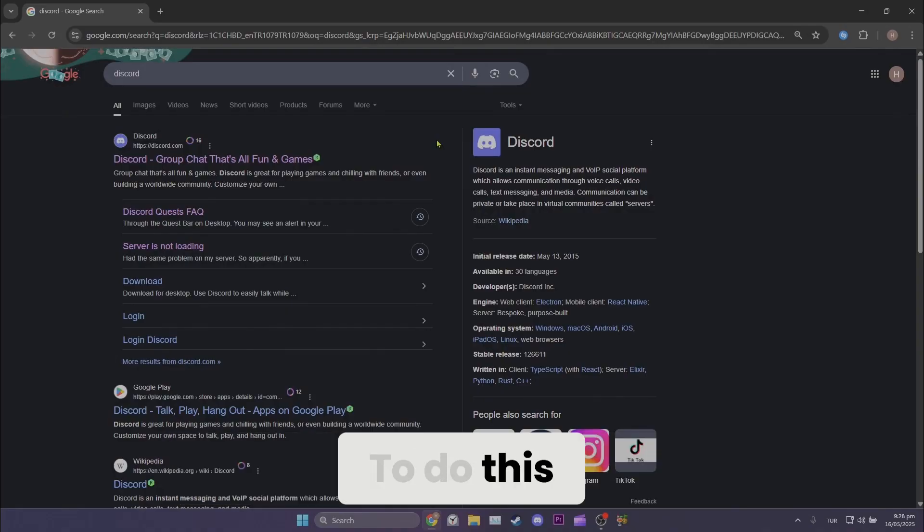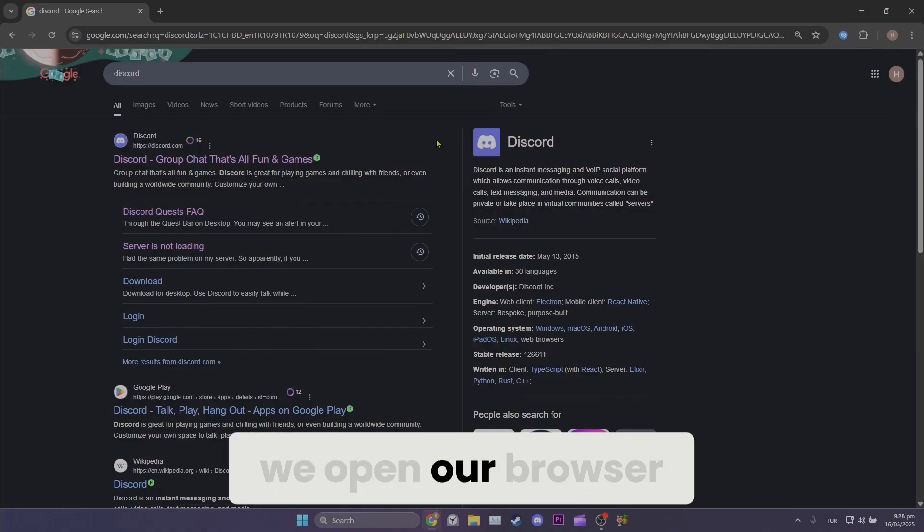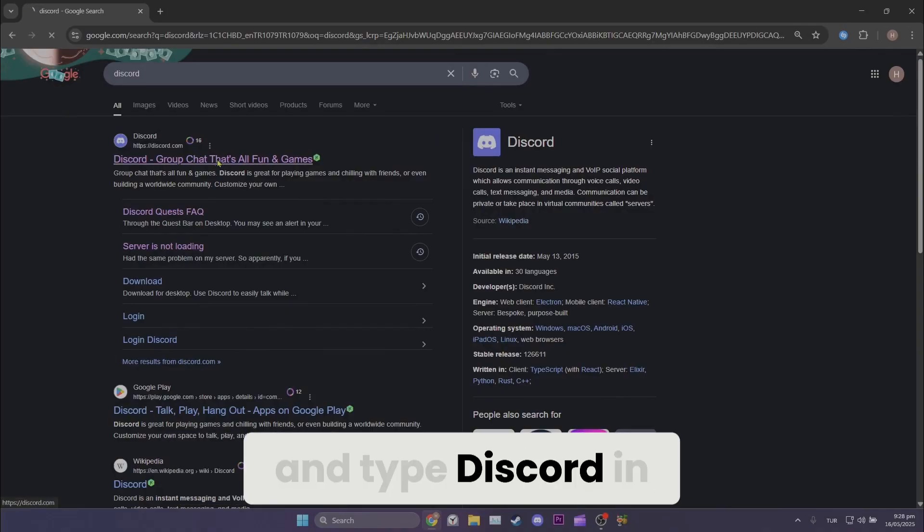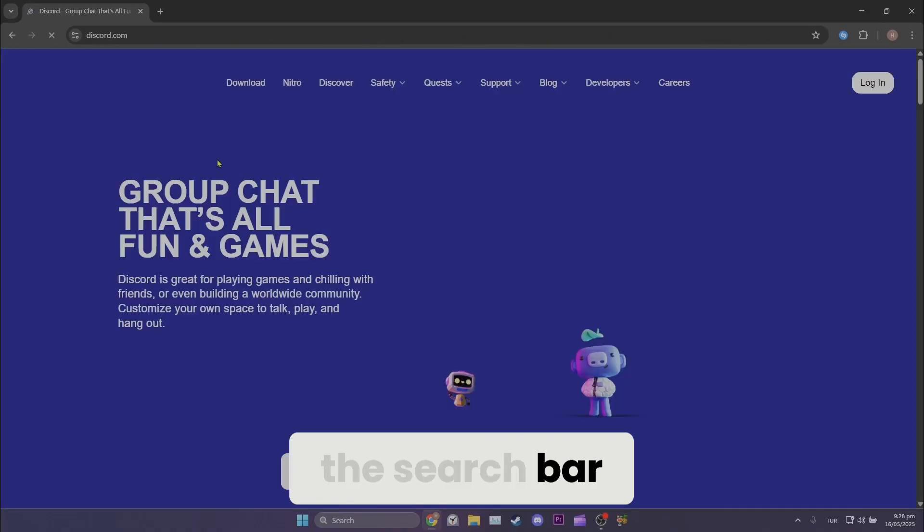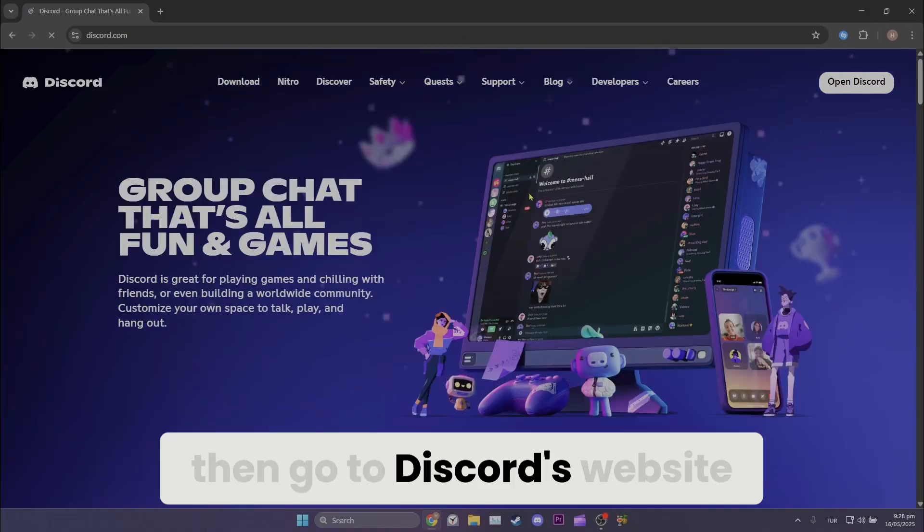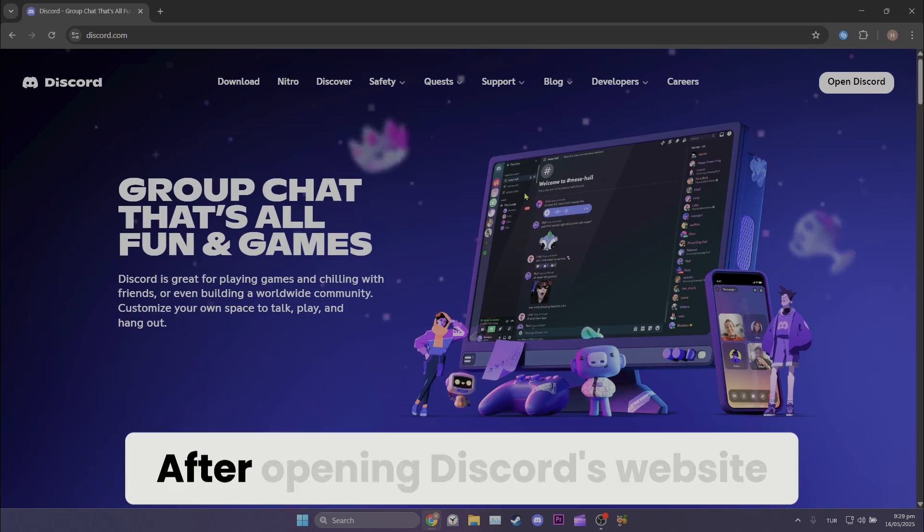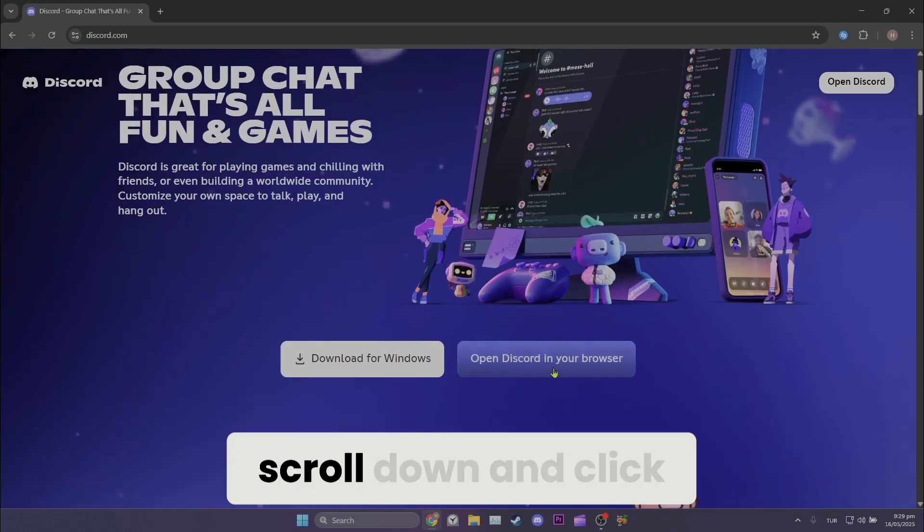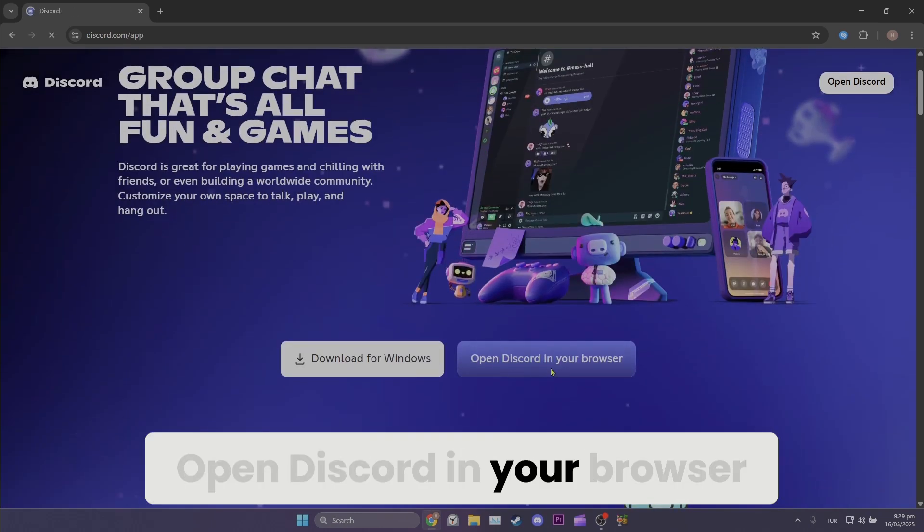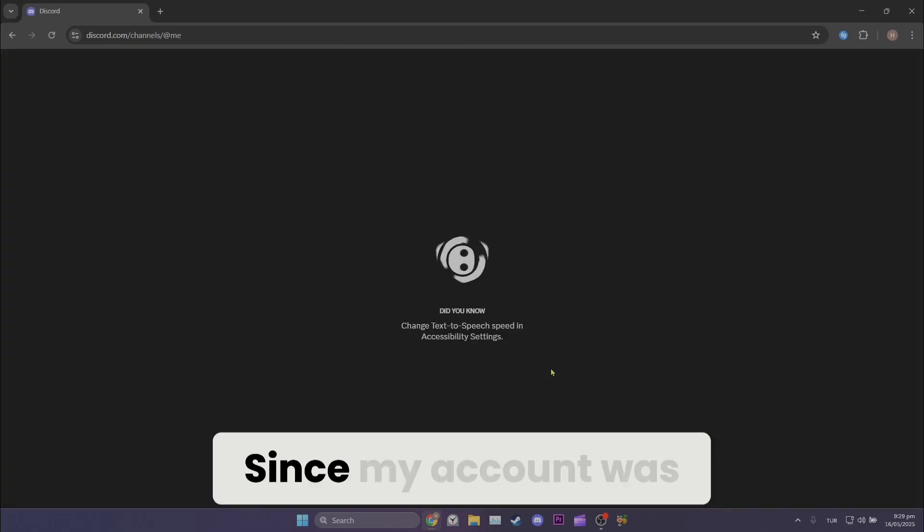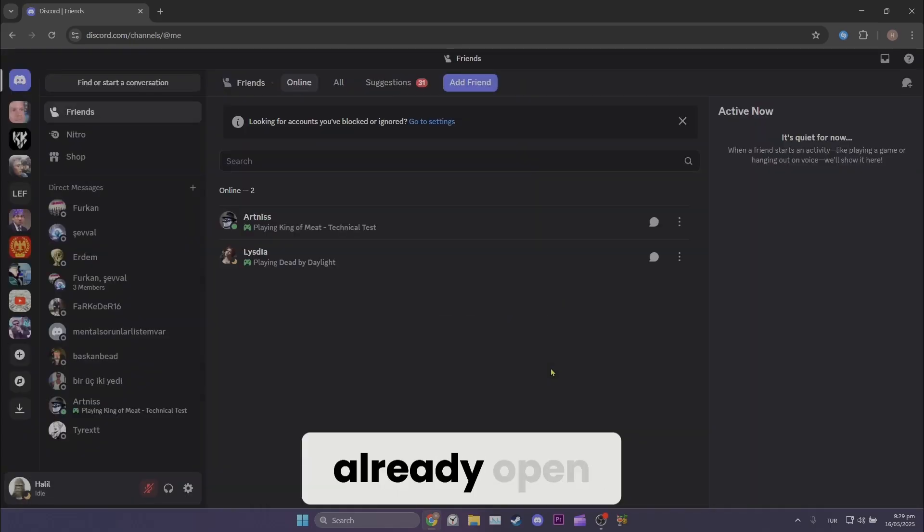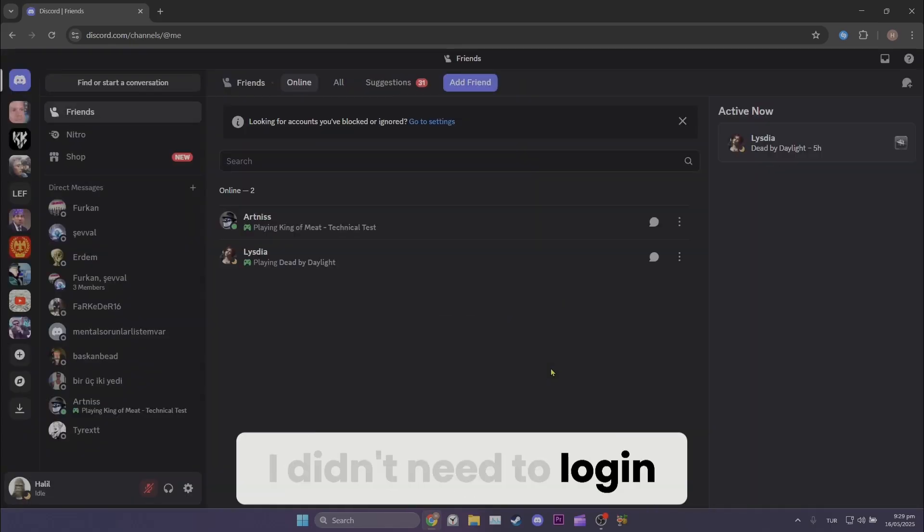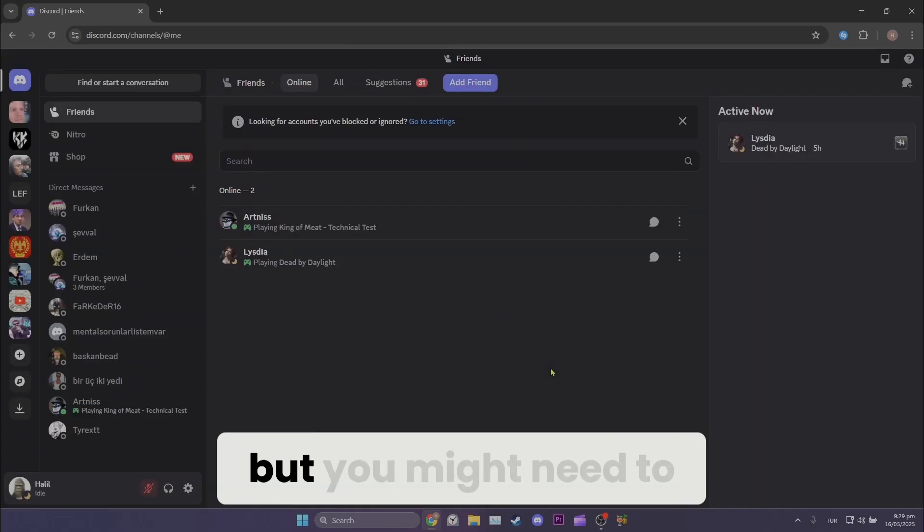To do this, we open our browser and type Discord in the search bar, then go to Discord's website. After opening Discord's website, scroll down and click Open Discord in Your Browser. Since my account was already open, I didn't need to log in, but you might need to.